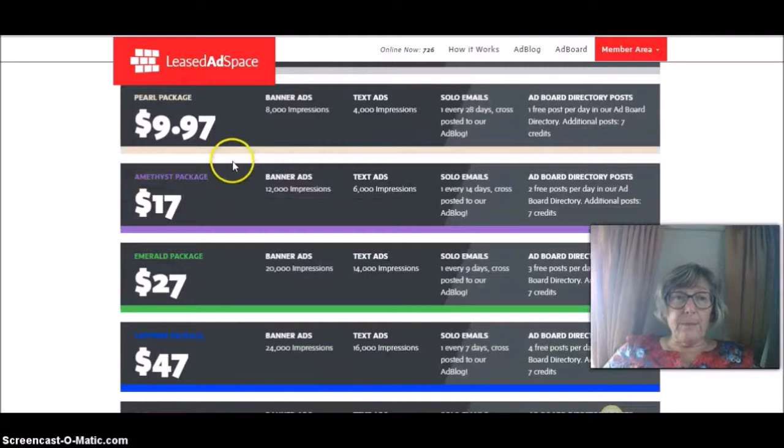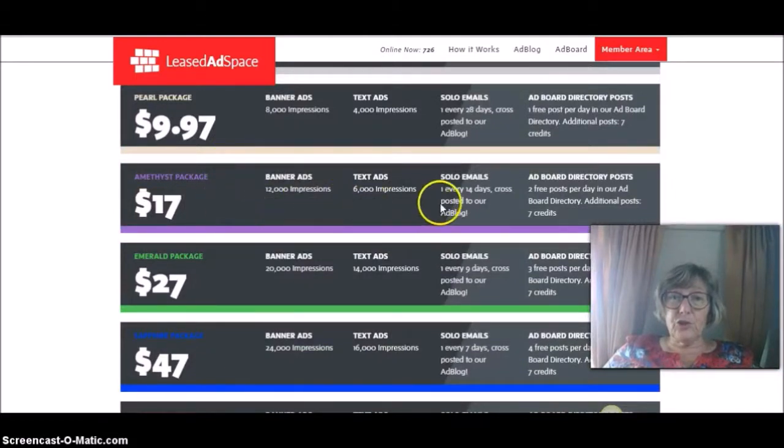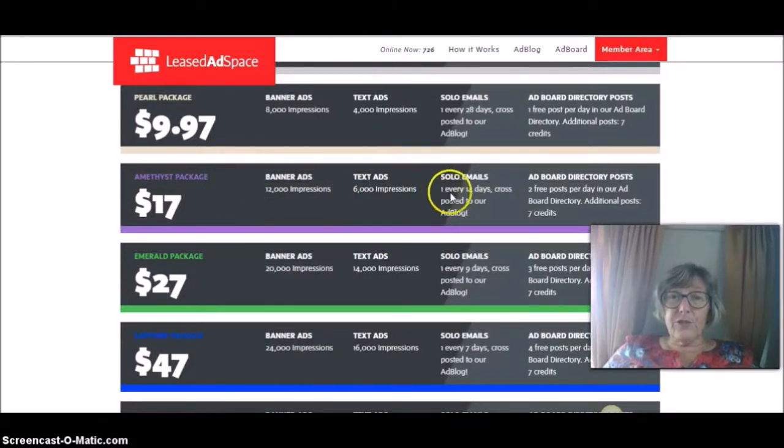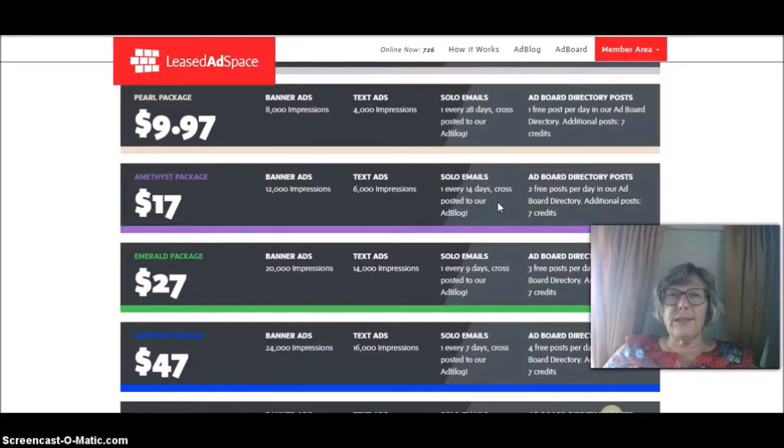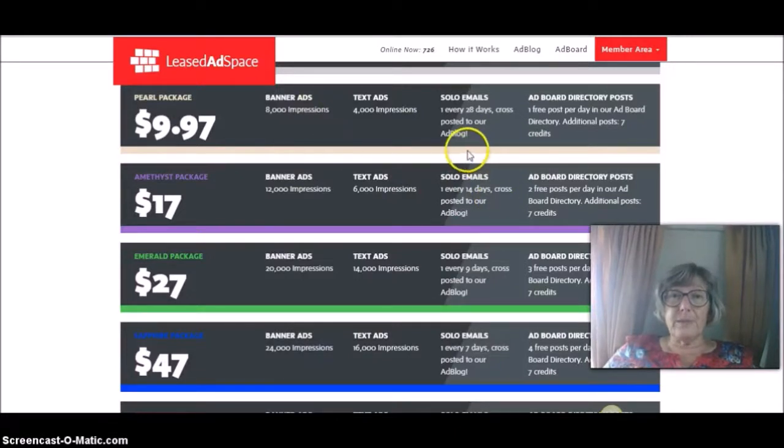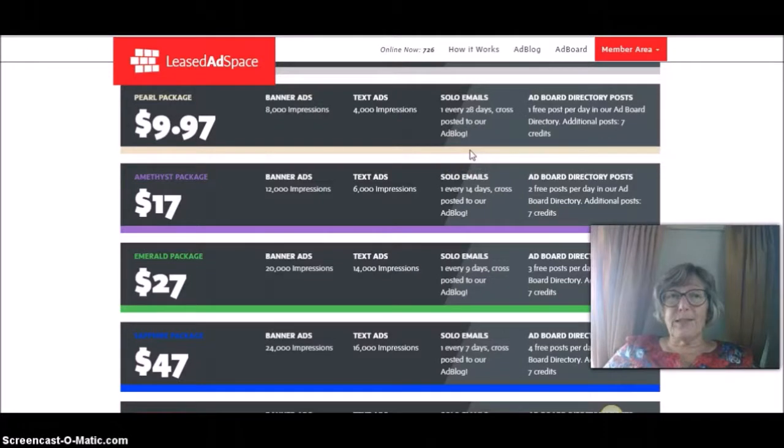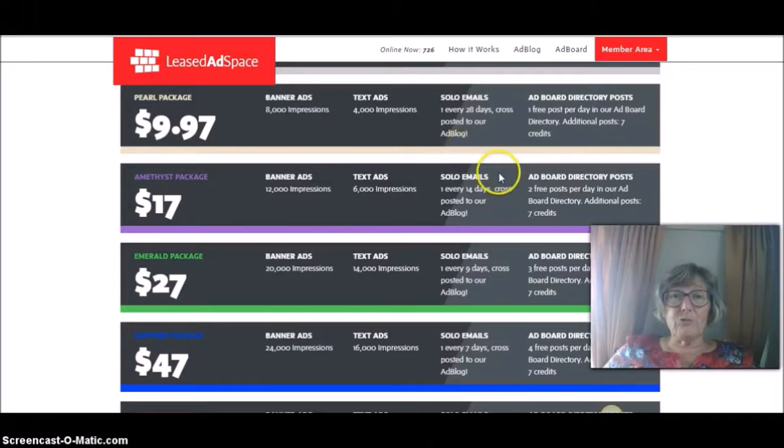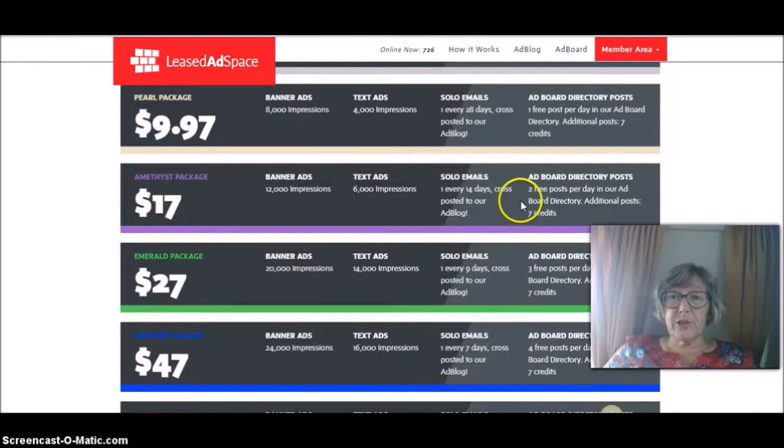Now, I've just bought the Amethyst package, which I haven't actually used yet. So I will be able to now send a solo out every 14 days to everybody in Least Ad Space. And I know there are some really good marketers on Least Ad Space. So my ad is going out to really, really good marketers.